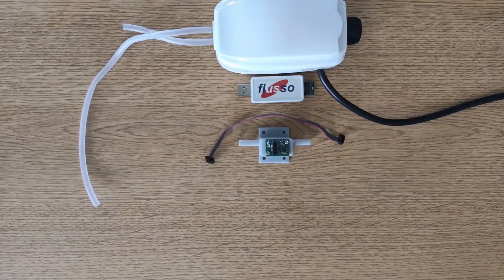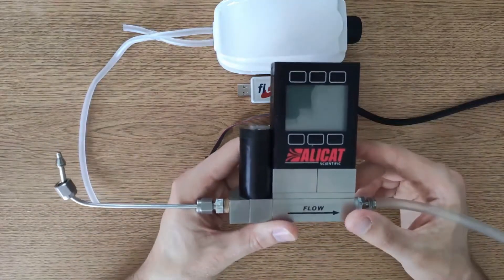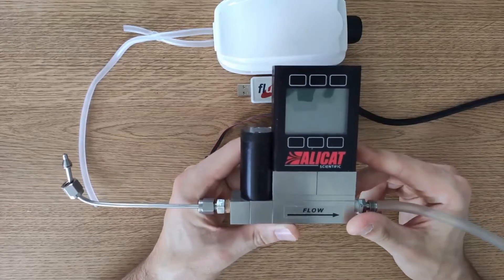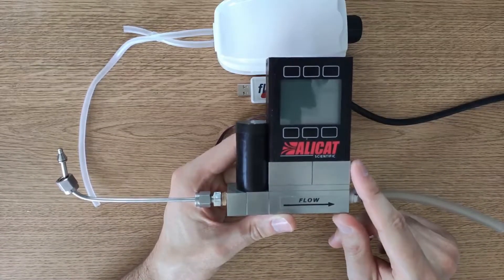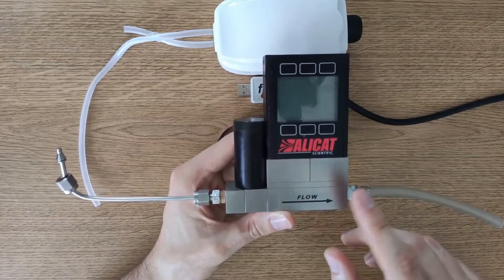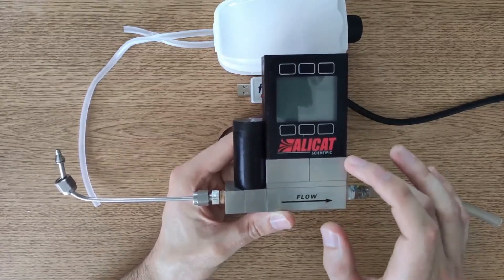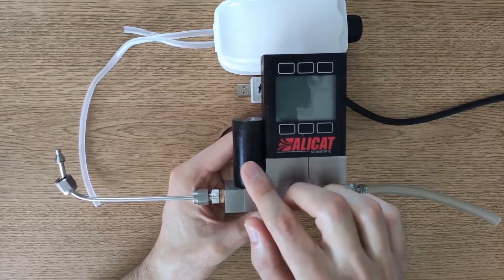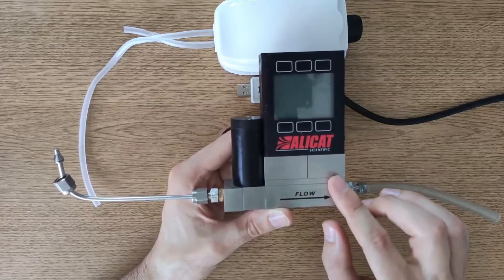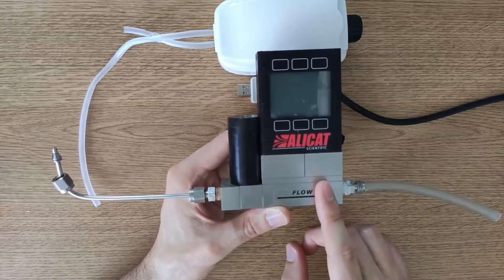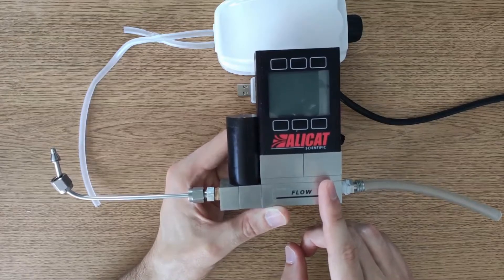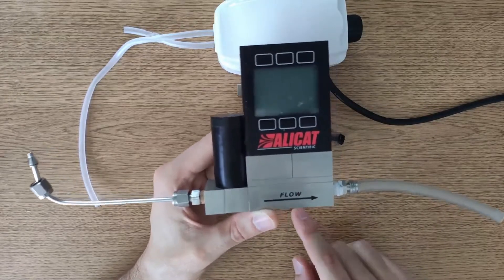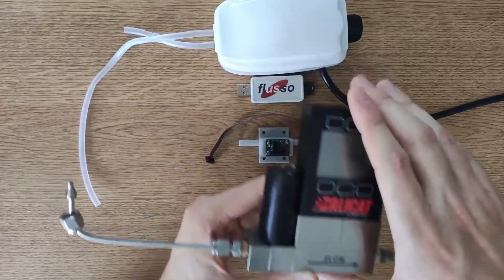You're also going to need a flow controller and a reference flow meter. Something like this Alicat mass flow controller is a good solution for both of these things. It incorporates a reference flow meter and also it's got a proportional valve which means it can control the flow very precisely which is useful for calibration. This is a 500 SCCM mass flow controller and of course that matches up nicely with the 500 SCCM fixture that I have here.